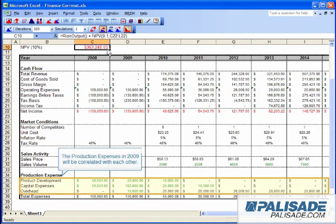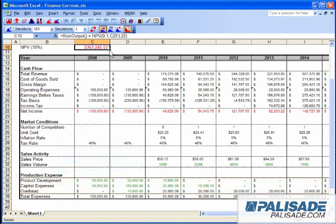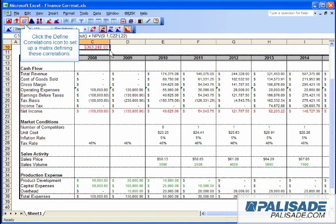The production expenses in 2009 will be correlated with each other. Click the Define Correlations icon to set up a matrix defining these correlations.